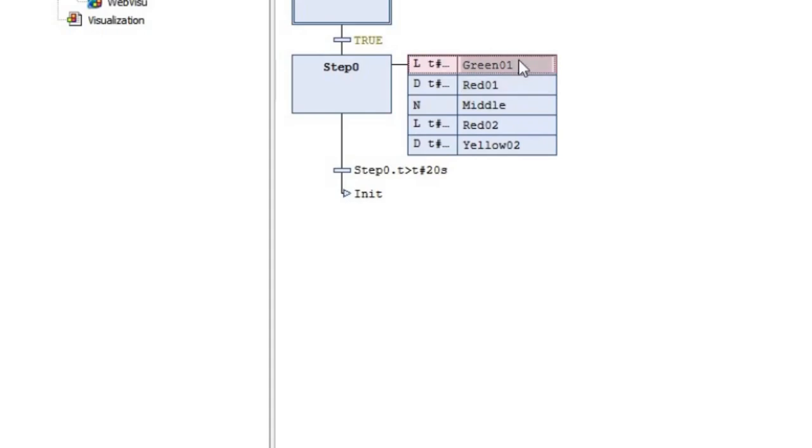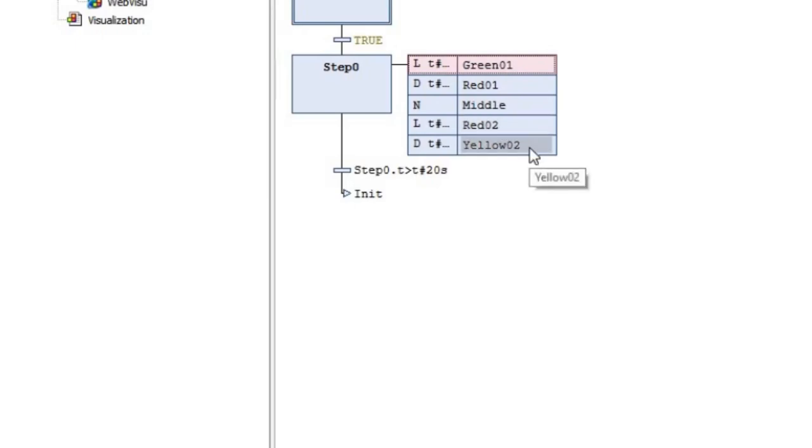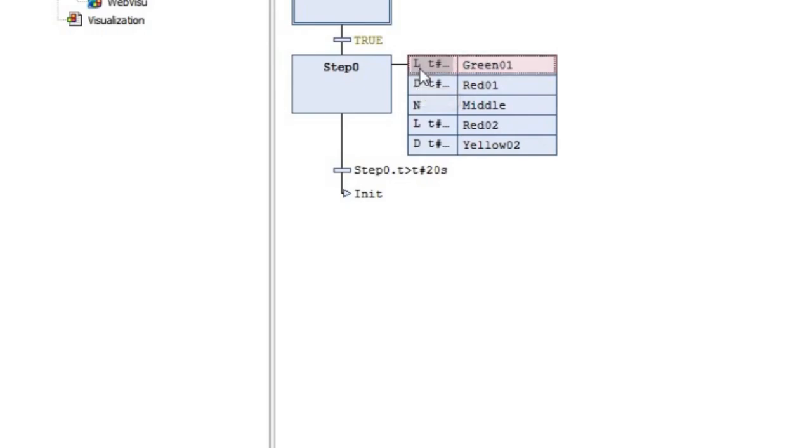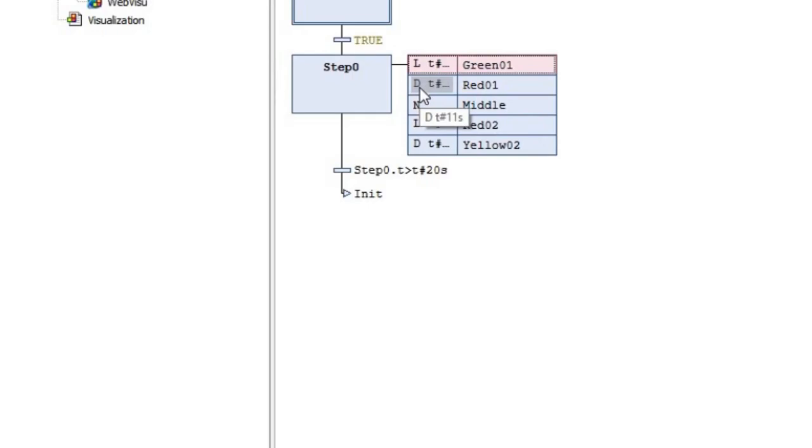As I mentioned, I'm using Green01 and Red01 to refer to the pilot lights in one direction, and Red02 and Yellow02 to refer to the pilot lights in the other direction. Green01 will be turned on for eight seconds after we enter into the step, and then it will go off. Then Red01 will turn on 11 seconds after we enter into the step, and then it will turn off once we go out of the step. Similarly for Red02 and Yellow02.